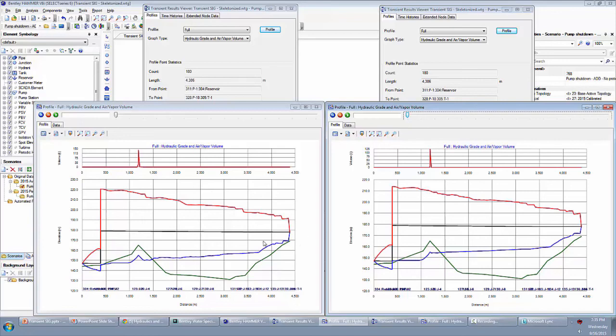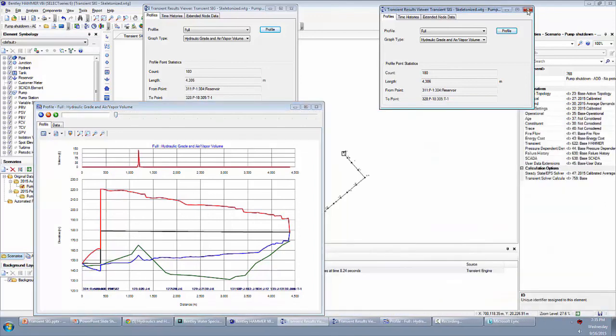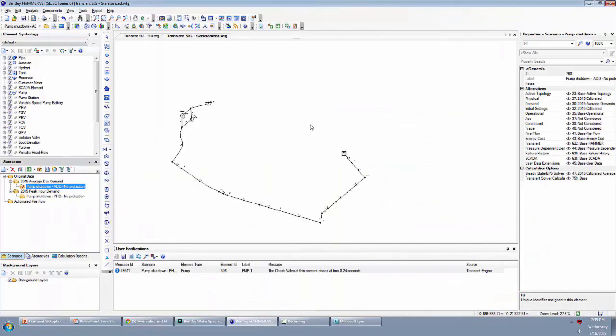Looking at the blue line, the minimum, looks like over here on the left side the pressures were a little bit lower up on this hill than they were over here. So one might conclude that maybe it doesn't matter too much, but in this case, we're going to go ahead and proceed off of the average day demand scenario to select that as our worst case scenario.